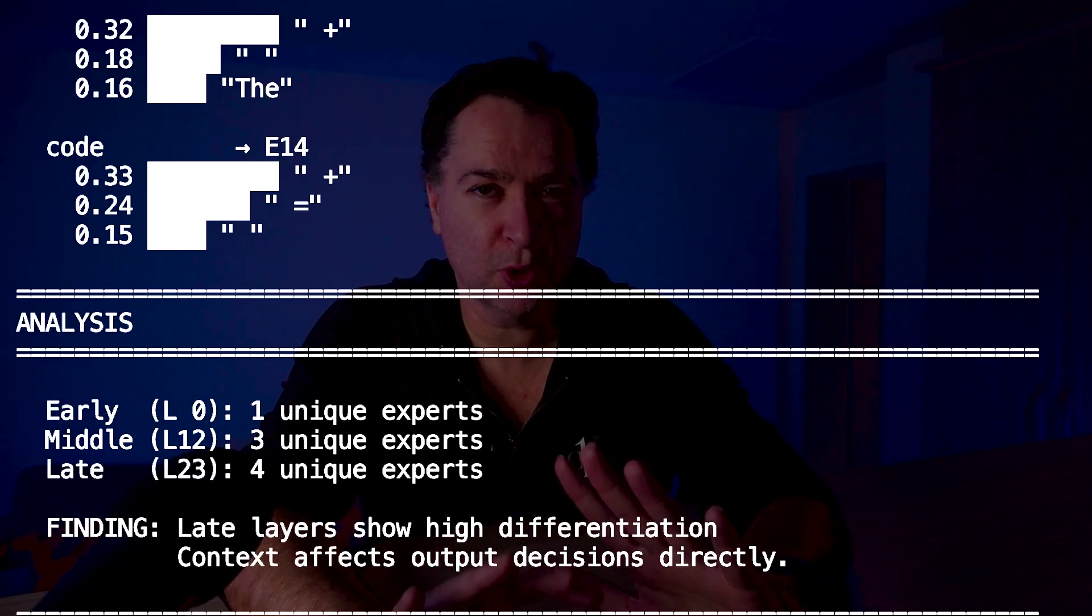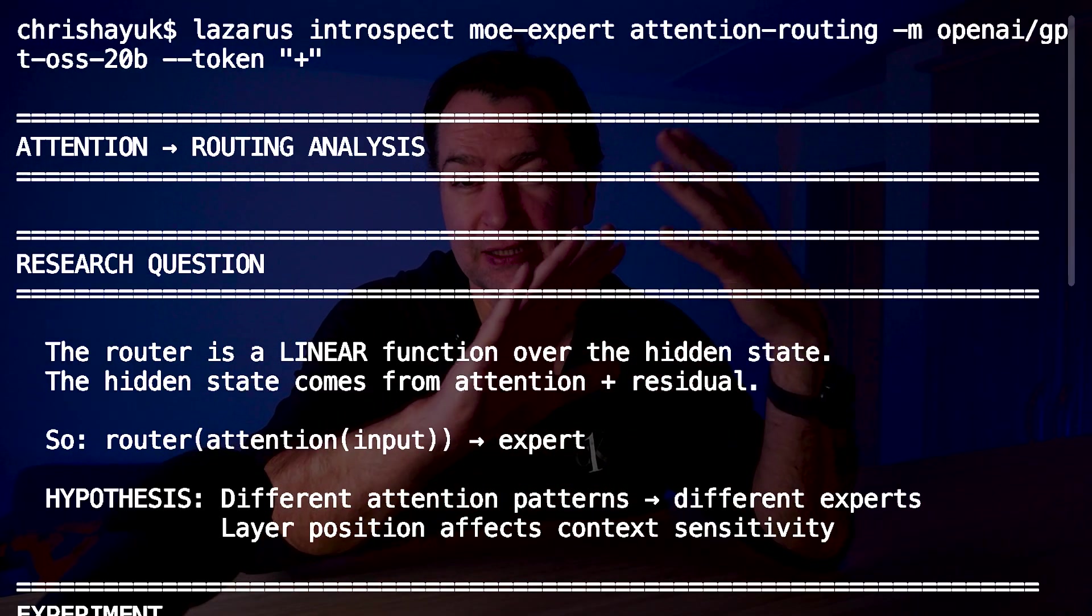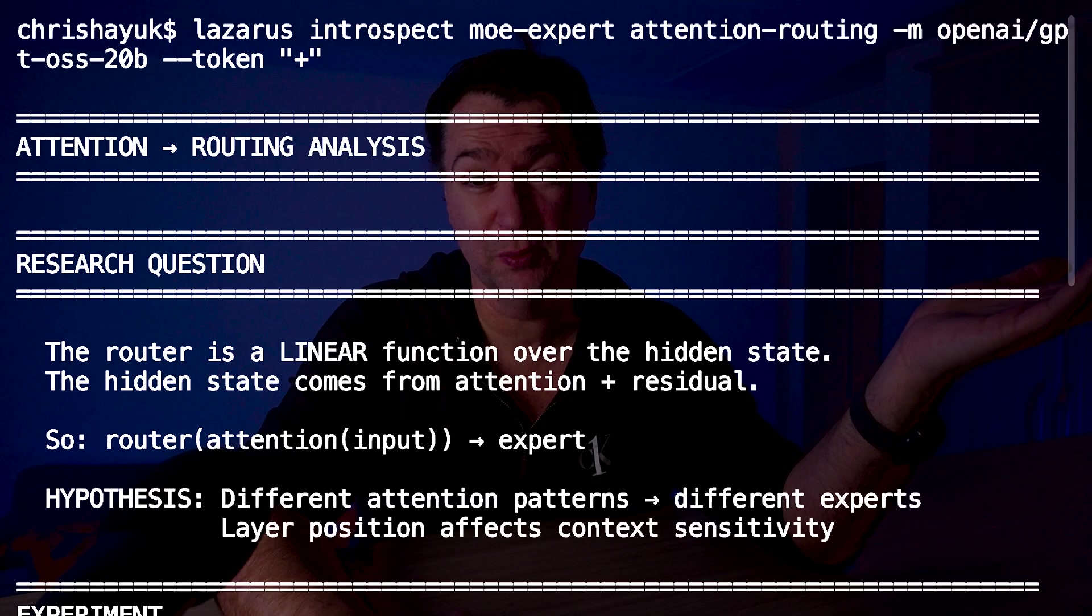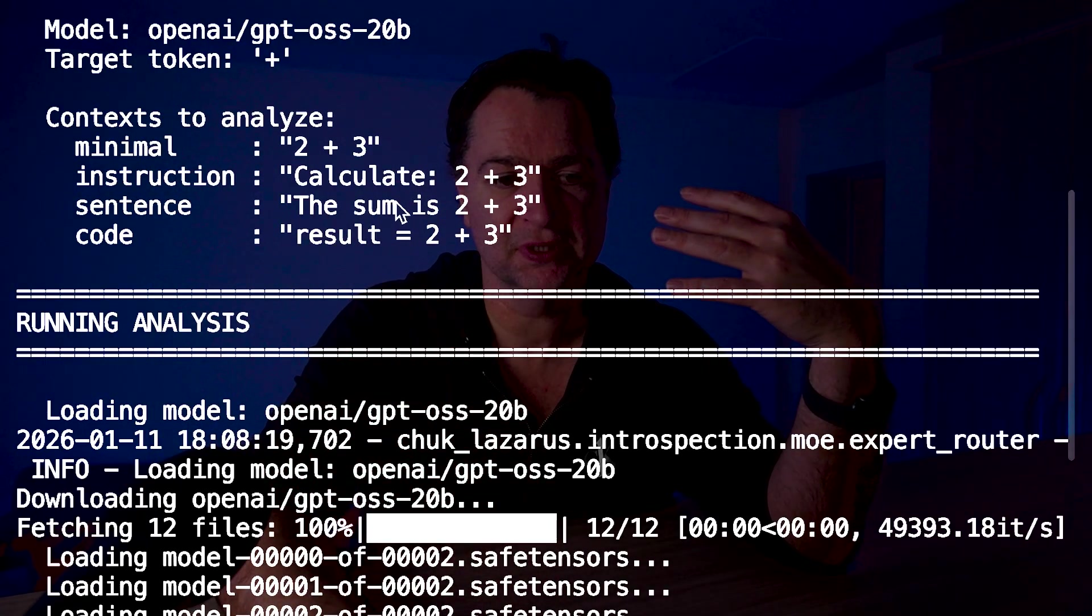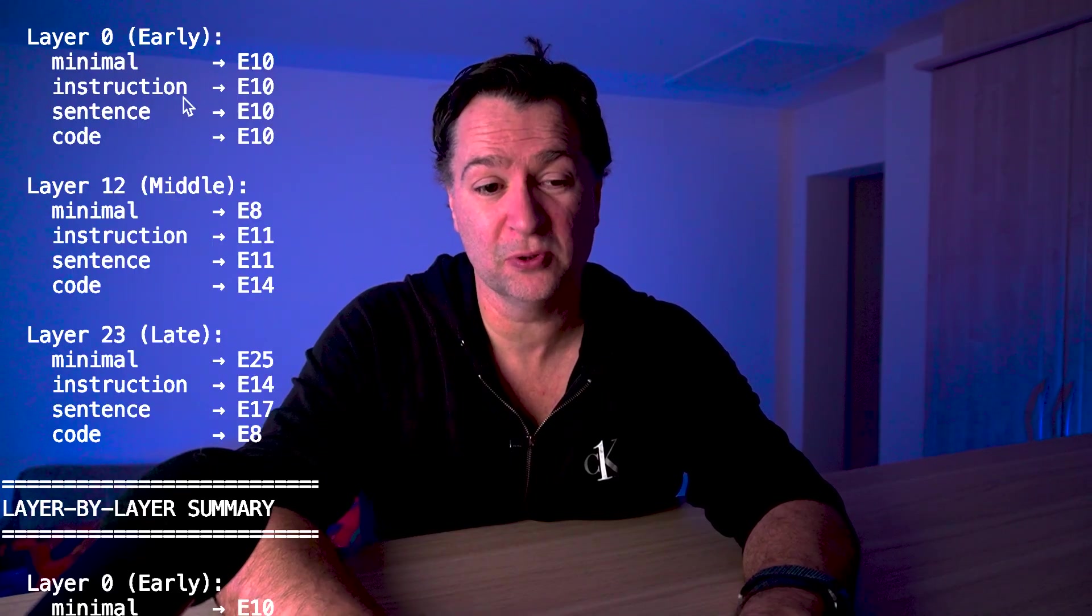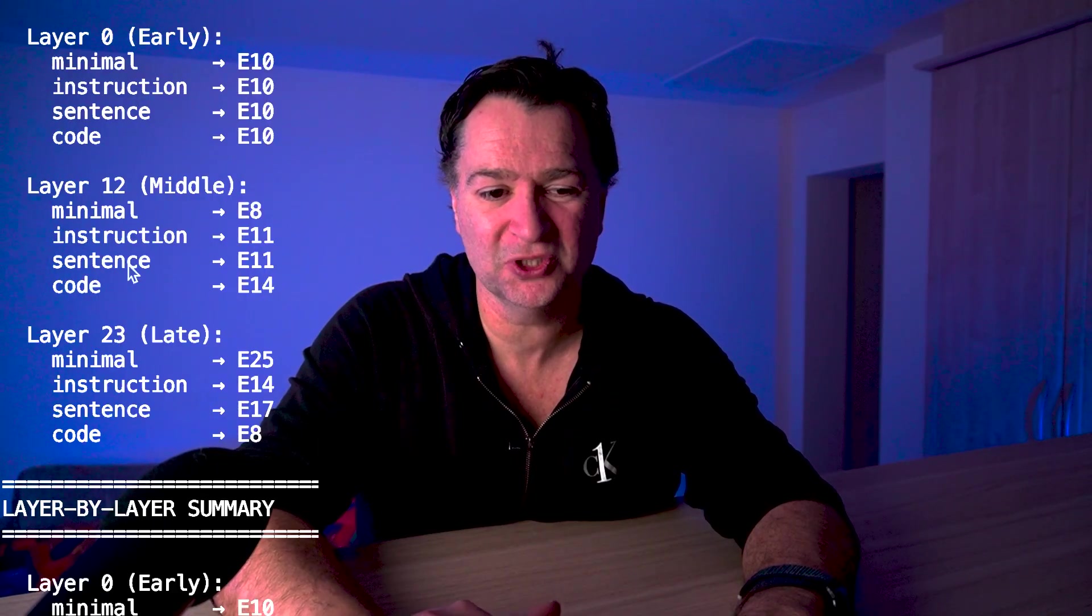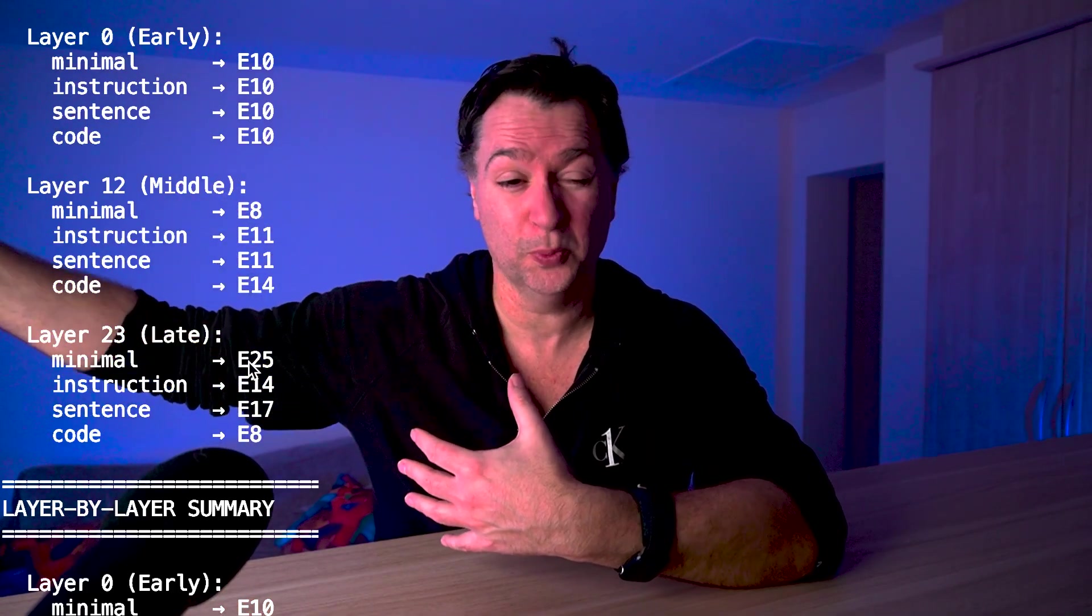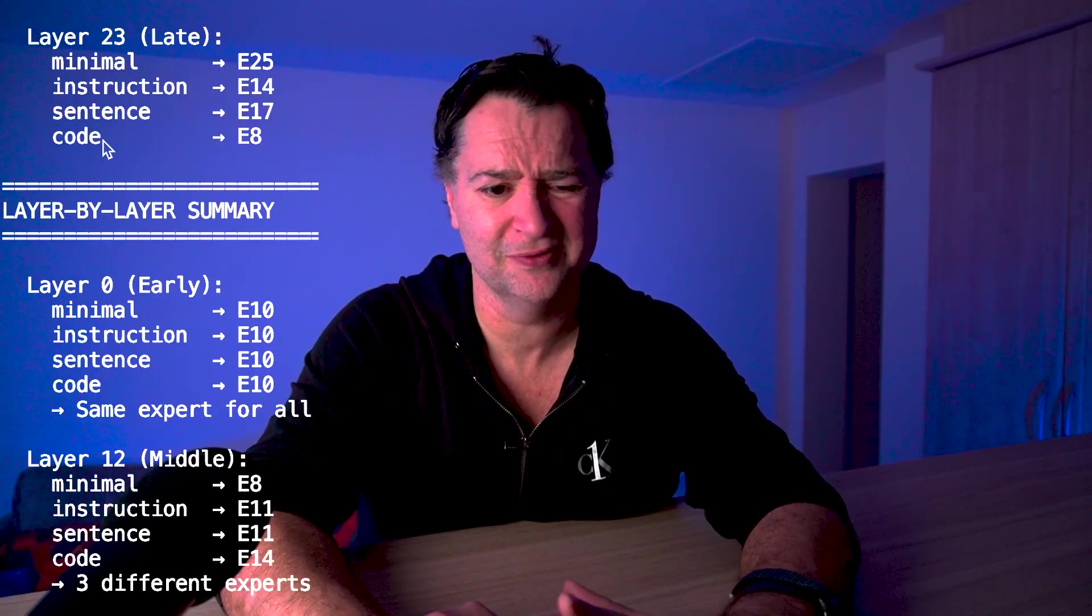Now that we understand the trigram concept, what I wanted to be able to do is probe the same token across different layers with different contexts and see what happens and see the sensitivity of context. So I'm going to pass through basically four different contexts: 2 plus 3, a minimal context; an instruction, calculate 2 plus 3; sentence, the sum is 2 plus 3; and code, result equals 2 plus 3. And then we're going to look at each layer and see what happens. As we start to analyze those layers, you can see in these early layers, layer 0, pretty much everything is going to E10. It doesn't matter whether it's minimal, instruction, sentence, or code. But look what happens in layer 12. Minimal is going to expert 8, instruction and sentence are going to expert 11, and code is going to E14. And then in the late layers where it's doing the actual operation, you can see they're on completely different experts. Minimal is 25, instruction is E14, sentence is E17.